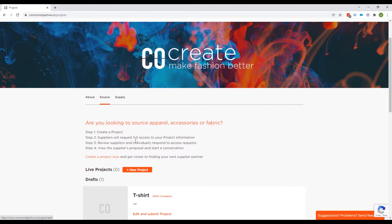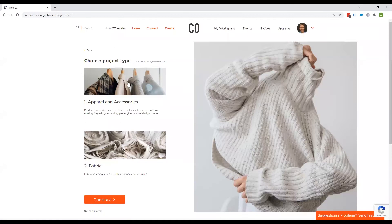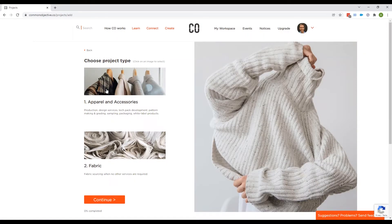We're going to do a very quick demo of that and just pull out some of the features so that it's super clear for you. So there's two different options at the beginning. You can either choose apparel and accessories or fabric.